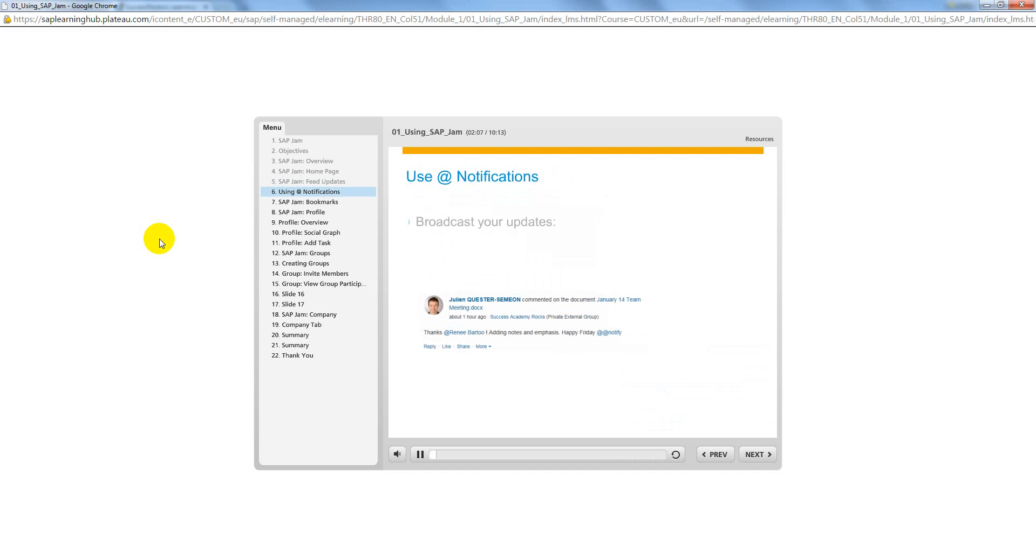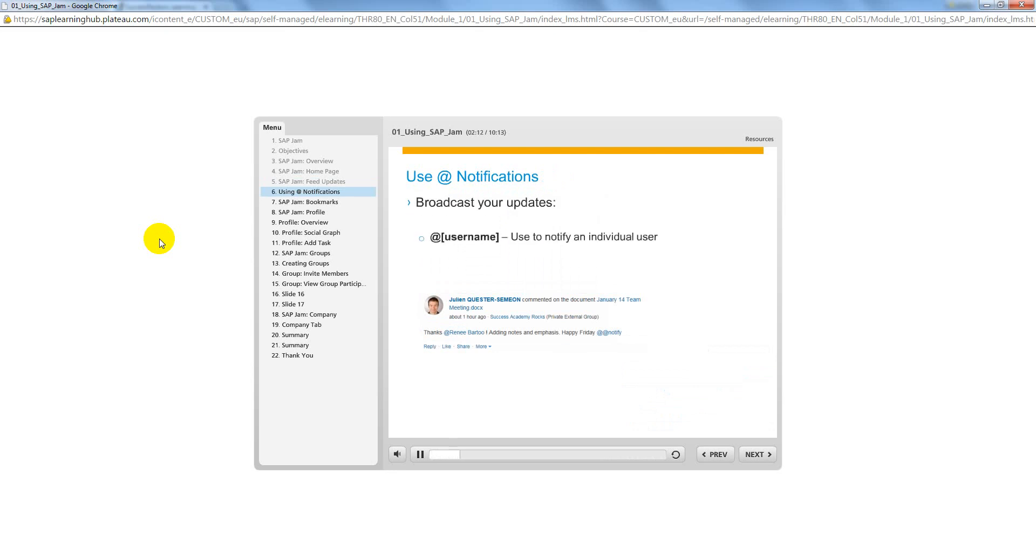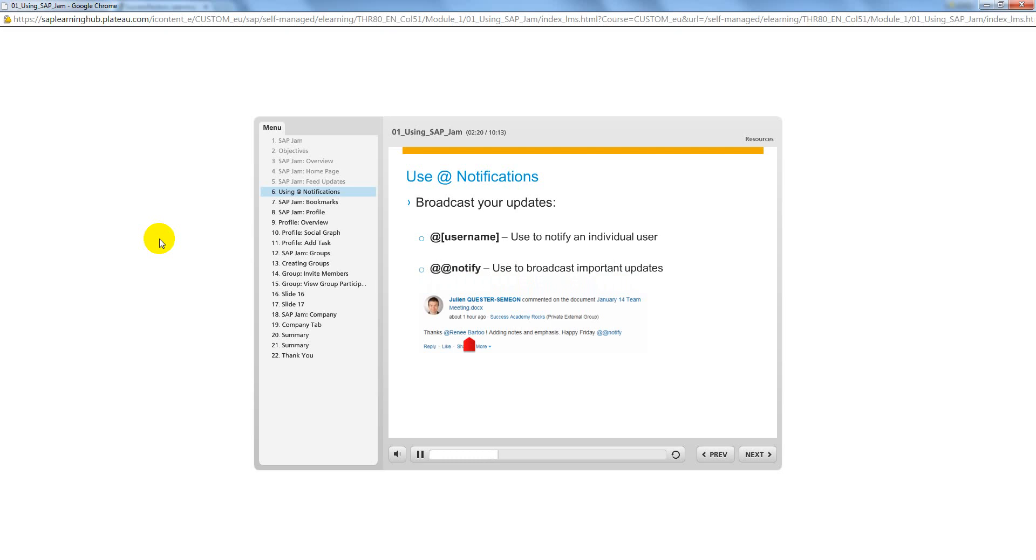There are two ways to broadcast your updates. First, to notify an individual, you can use the at-at tag and enter the person's name or user name. Second, if you want every user in the group to be notified of your update, use the at-at notify tag. This is not suggested in the Intro to Mastery group and may be disabled by a group administrator.